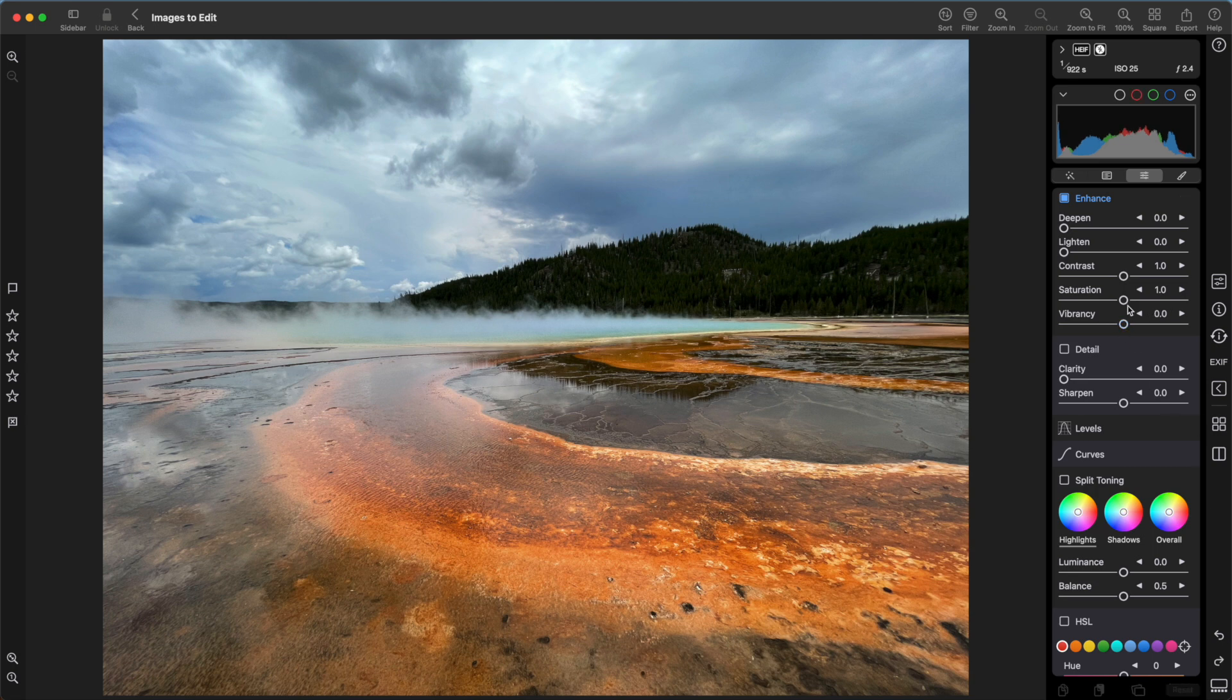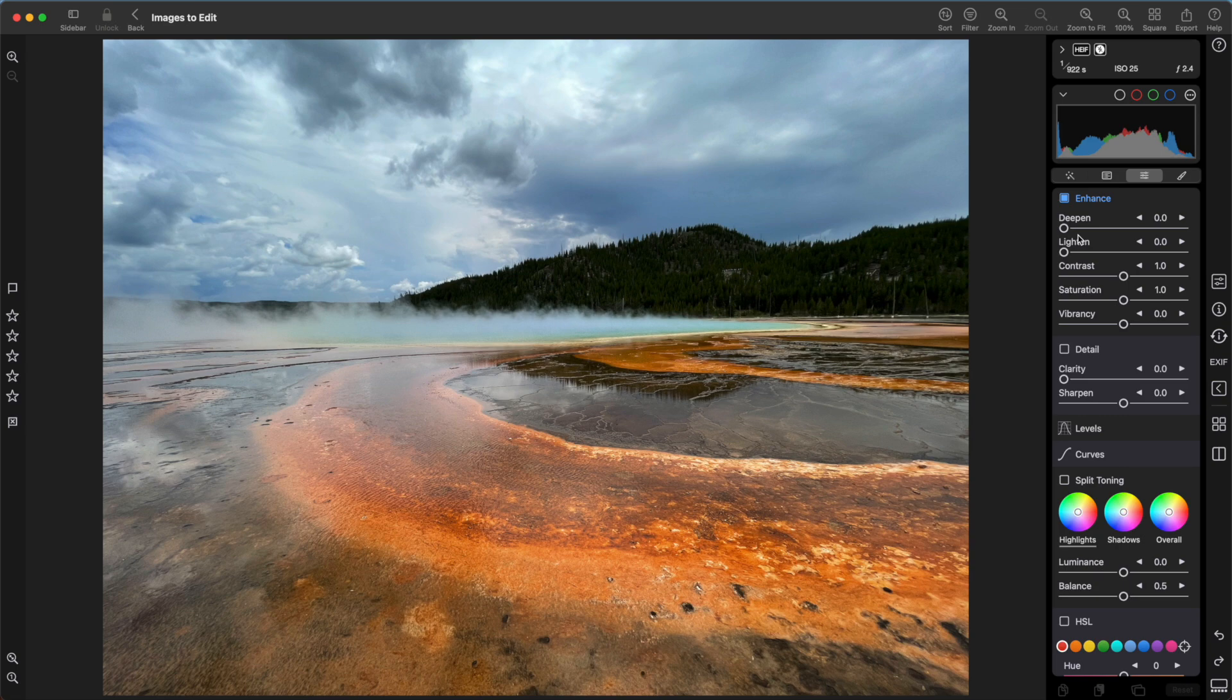Deepen and Lighten are smarter versions of highlights and shadows. They work on the brighter or darker parts of the image respectively, but do it in a way that adds richness to an image.